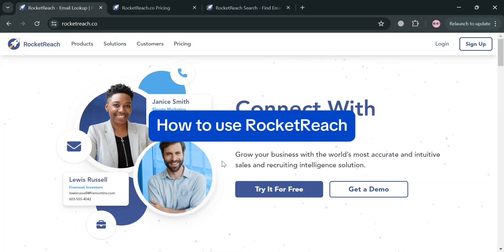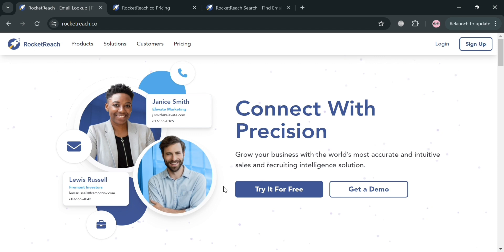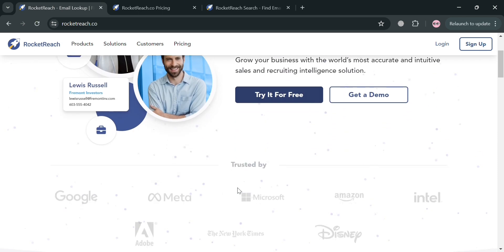How to use RocketReach. Hello and welcome to our channel. In this video, I'm going to show you how you can use RocketReach, so please watch till the end to properly understand the tutorial.